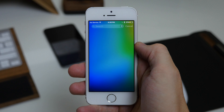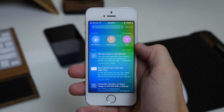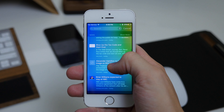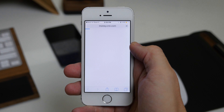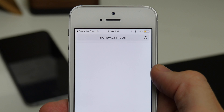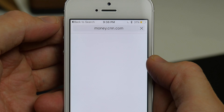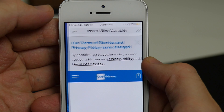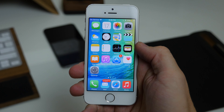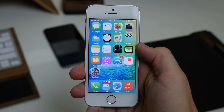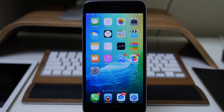When you swipe from the left and go into a news article, you can see at the top that we have a back-to-search button that takes you directly back to your search. You can also do the same thing within applications — if you tap on something that launches another application you'll get the option to tap back to go to that app.